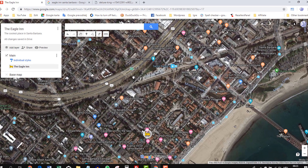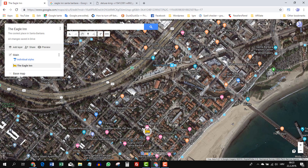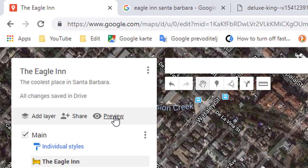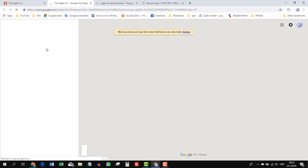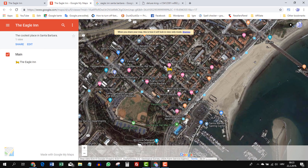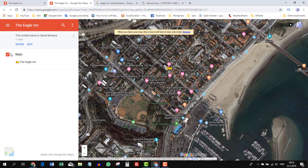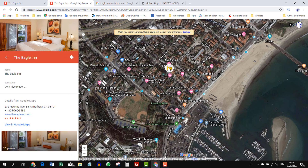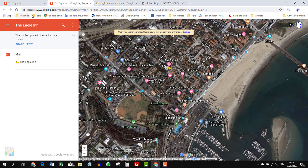Let's take a look at how the map looks at the moment — just click the 'Preview' button. This is our map; this is our Eagle Inn. We have only one layer, Main. If you uncheck it, Eagle Inn will be gone. But when you click on it, here is the picture we put there and the info Google pulls from Google Maps. Let's go back and make some further changes.